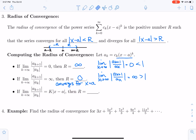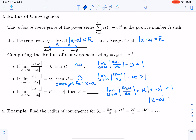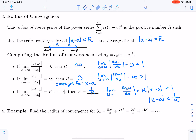The third case is that our limit as k goes to infinity of the ratio of terms is equal to K times x minus a — which is what we had in our previous example. We saw that the limit of a sub k plus 1 over a sub k was equal to K times the absolute value of x minus a, and that had to be less than one. So the radius of convergence was 1 over K, because the absolute value of x minus a had to be less than 1 over K. In this case, our radius of convergence is 1 over K.